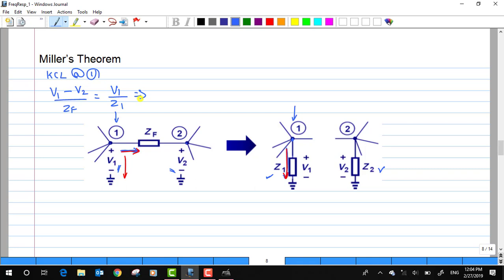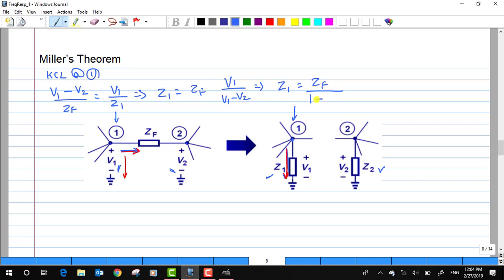After doing all this manipulation by plugging in the expressions, you would end up having an expression for Z1 that is equal to ZF times V1 divided by (V1 minus V2). I am going to rearrange this expression such that Z1 becomes ZF divided by (1 minus V2 by V1).